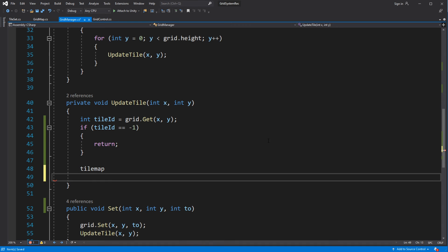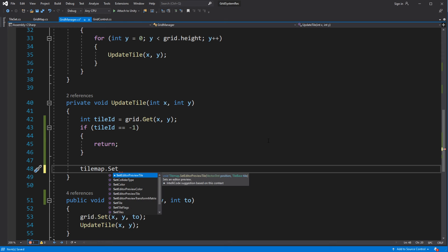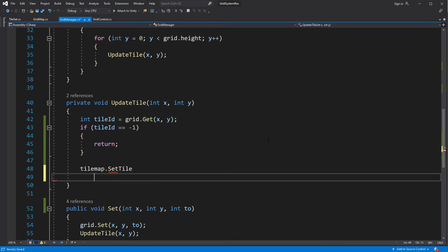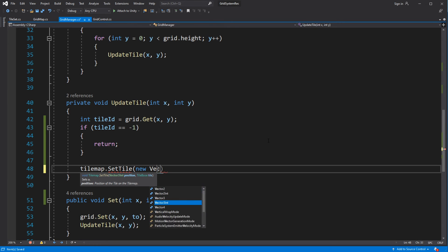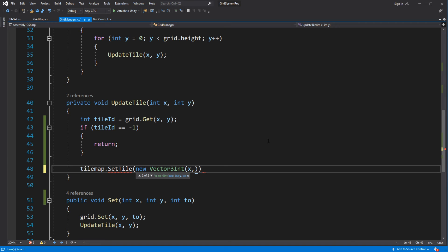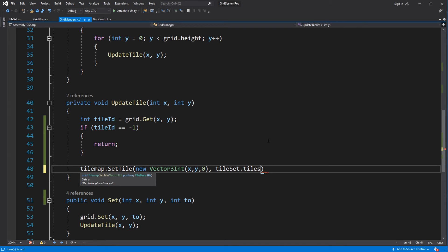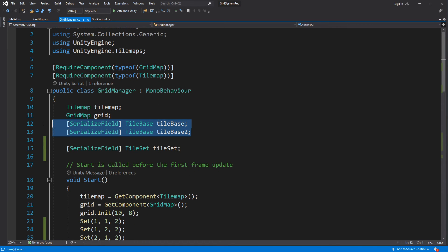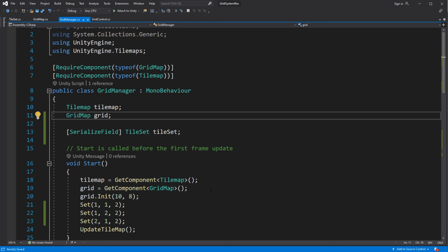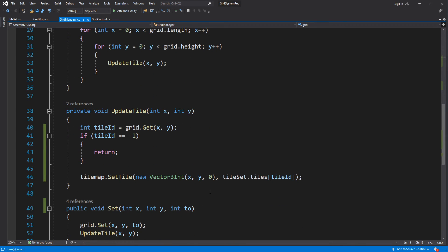Then, using the tile ID, get the tile from the Tileset and set it on the map. And don't forget to fix the control.